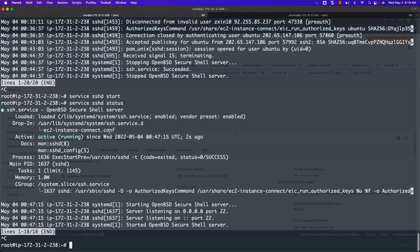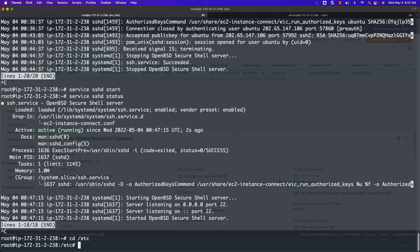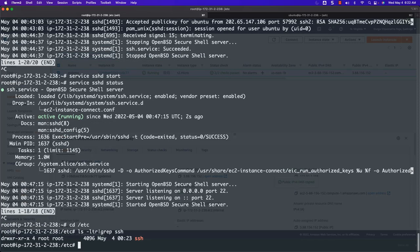As we have gone through the details related to the daemon process, it is also important to understand the location of the SSH configuration files and review some of the important properties. For any software installed on Linux, typically the properties files will be under the /etc location. We can say `cd /etc` then `ls -ltr | grep ssh` to get locations related to SSH files. Under /etc, you can see there is a folder called ssh. We should be able to get into that folder and say `ls -ltr`.